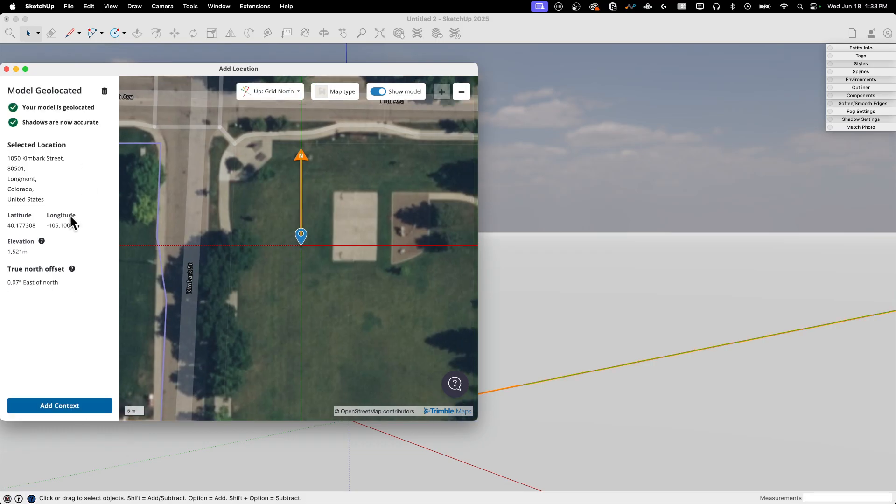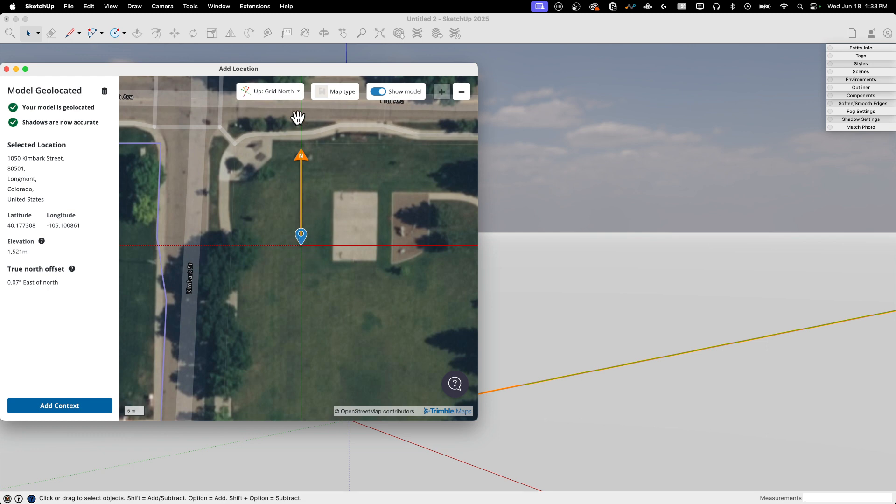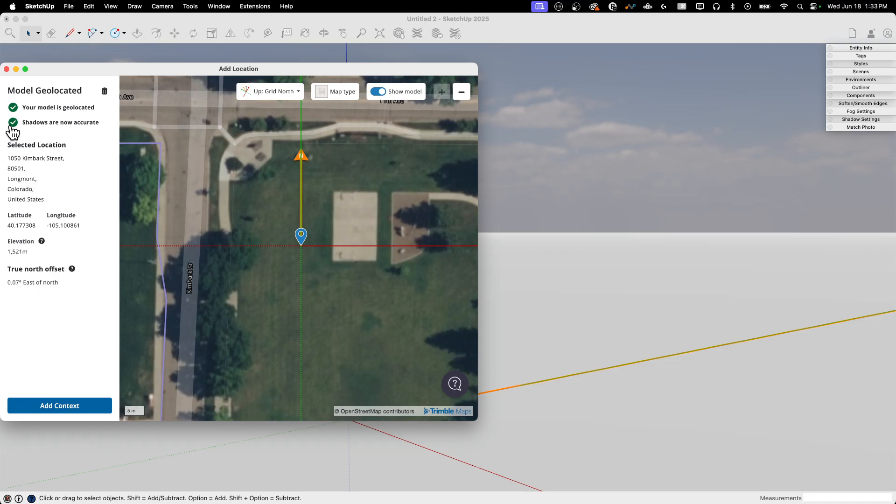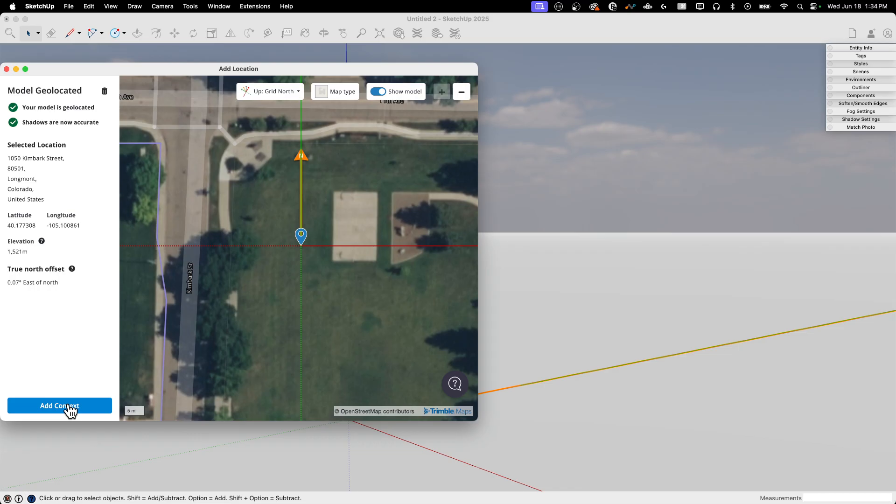And once I hit Set Geolocation, it tells me, at this point, my location is set. So right now, I don't have to go any further. I could just come out and start modeling. My model would act as if it was at this location listed right here. And the shadows would be accurate for that location. Everything would show up as is proper for this location. But of course, I can go further than that by hitting Add Context.